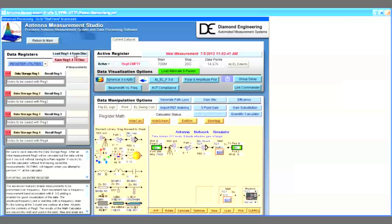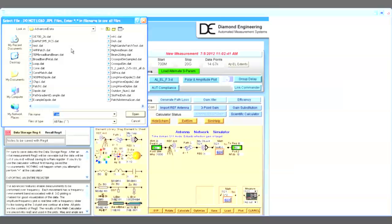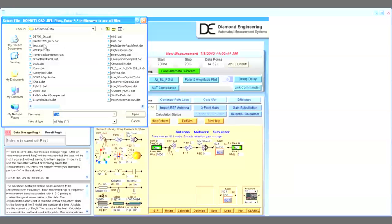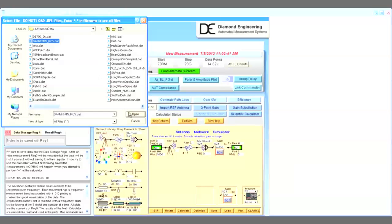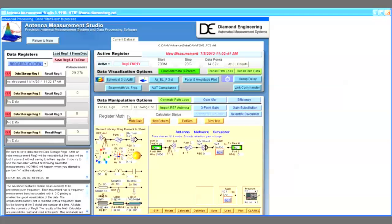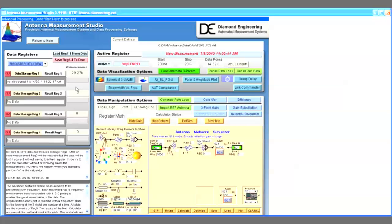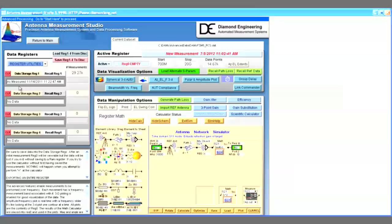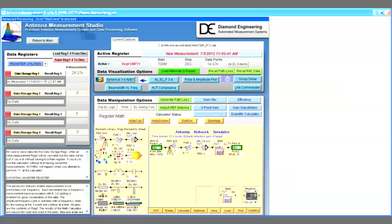The result of that measurement data can be found in your advanced data directory as DAMS FSM5 underscore RCS dot dat. The data, as measured, resides in register 1.